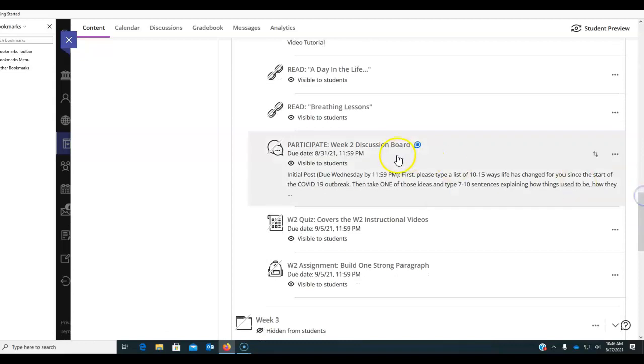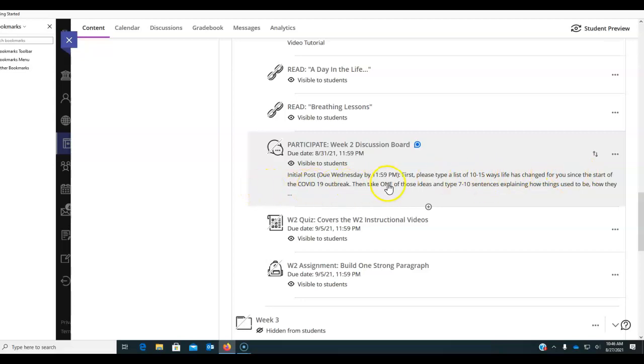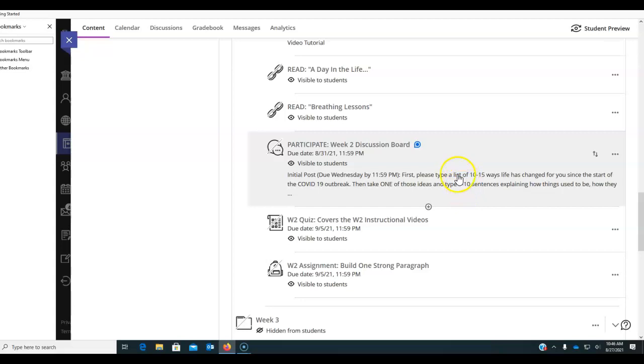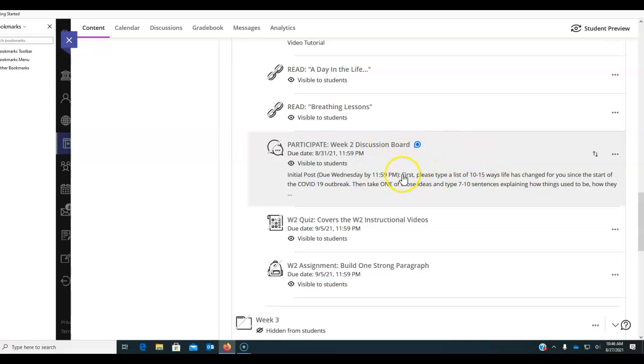And then in discussion board, you are typing a list of 10 to 15 ways life has changed for you since the start of the COVID outbreak. Now those can be very mundane ways. Like the way you go to school has changed. You've got to wear masks now. When you go to stores, maybe elements of your job have changed. Maybe the way you interact with family members has changed. But things have changed. Some things have changed permanently. So give that some real thought.